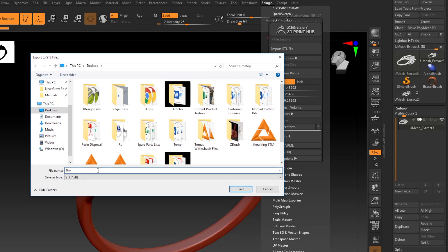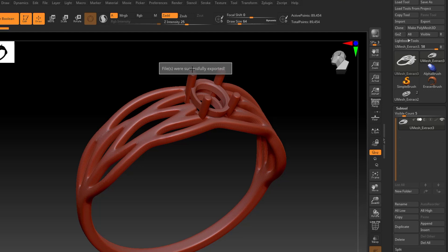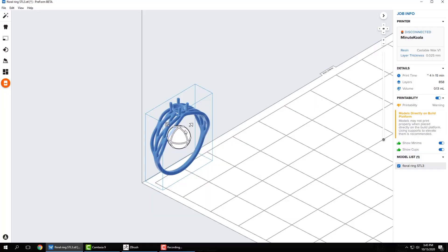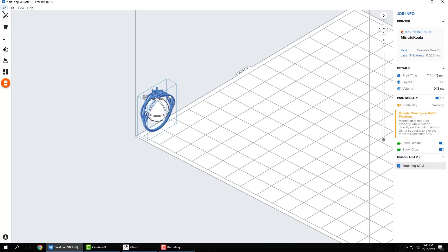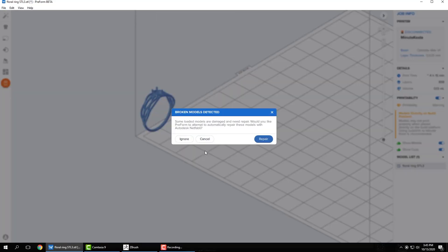So I can go ahead and export as STL, and give it a name, and there we go. Now it's exported. Click on that message to make it go away, and now go back into PreForm. So I'm going to open it up and bring that in.